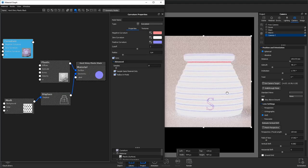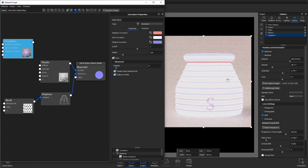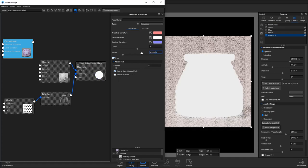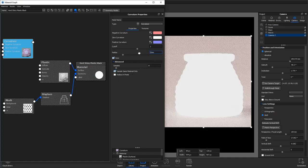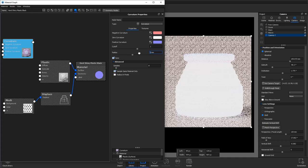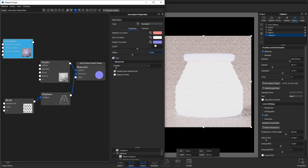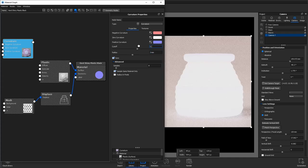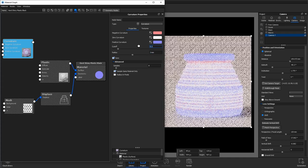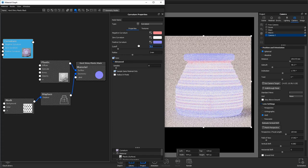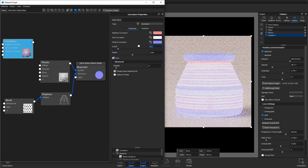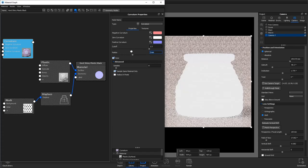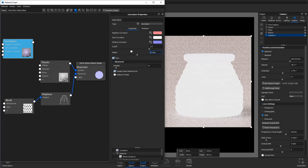The curvature node allows you to apply different colors to the curved parts of the model. We need to make sure that we untick radius and pixels as this will change your radius every time you zoom in and zoom out with your camera. Reduce the radius and adjust the cutoff until you can just see the color coming through.